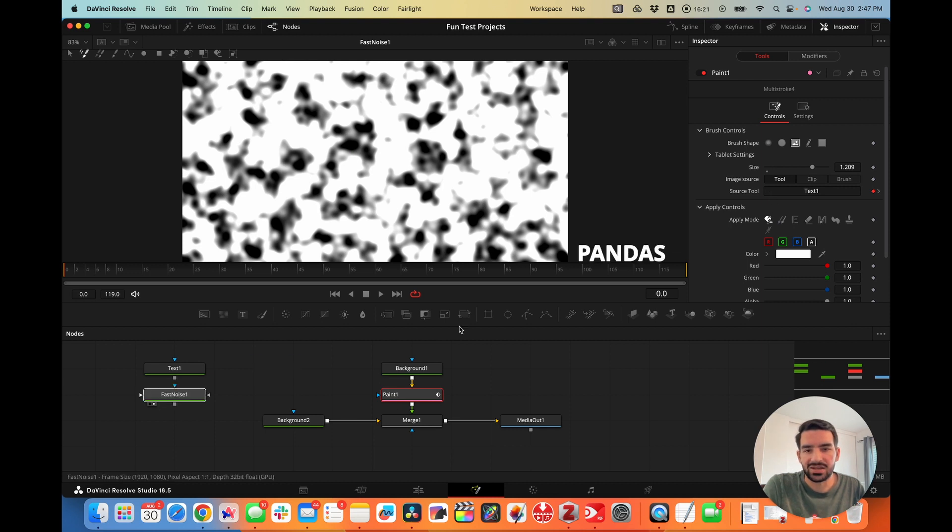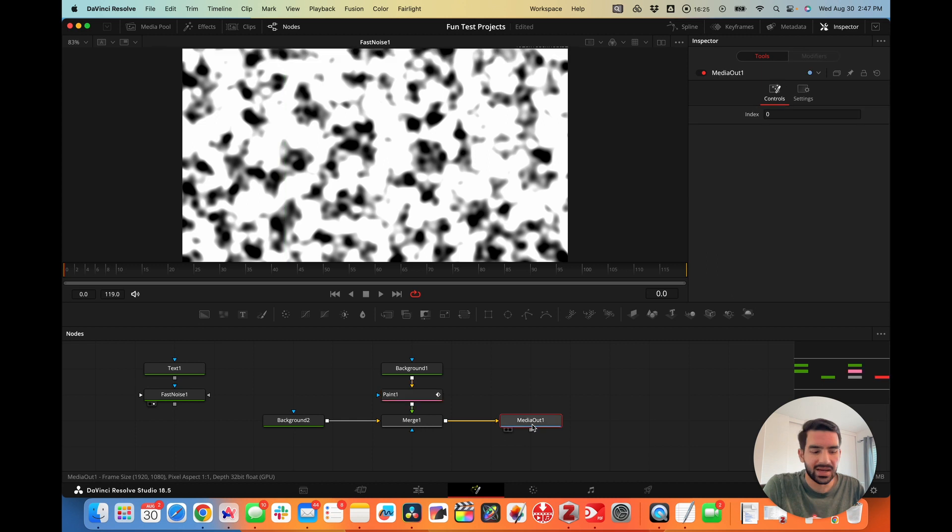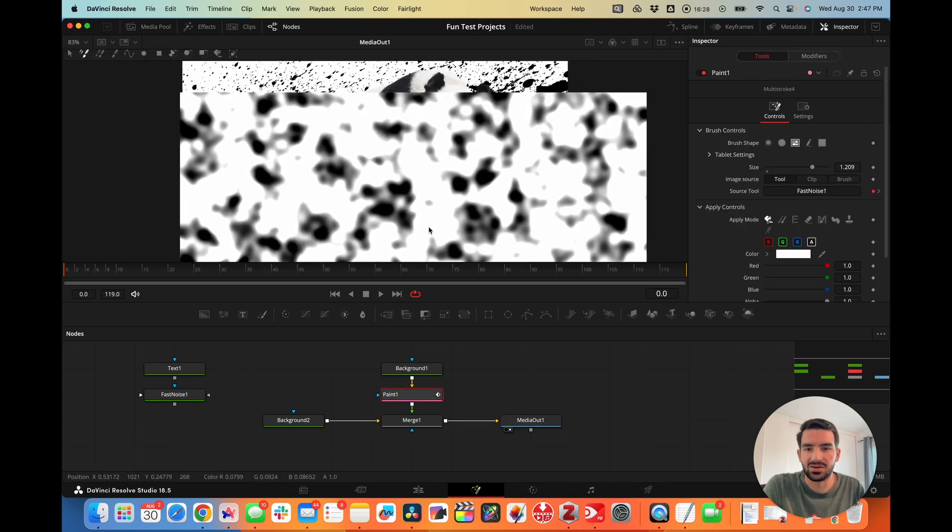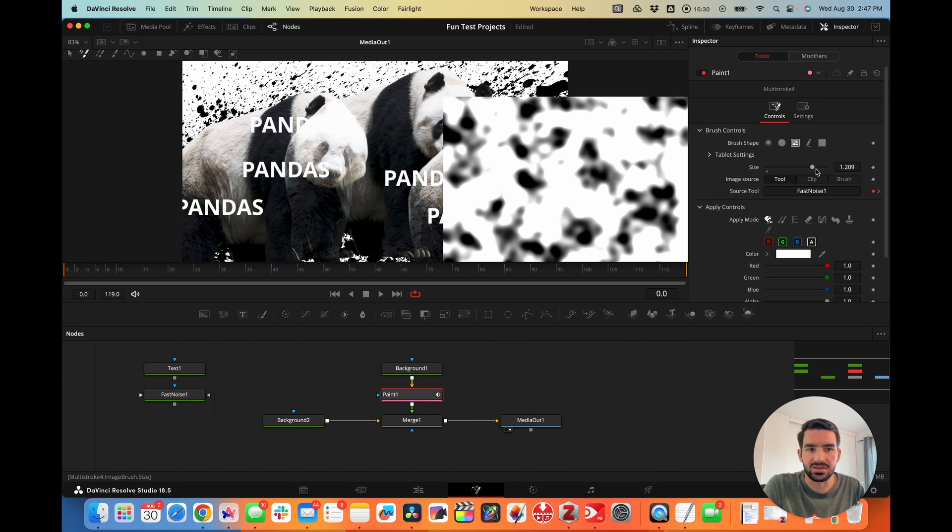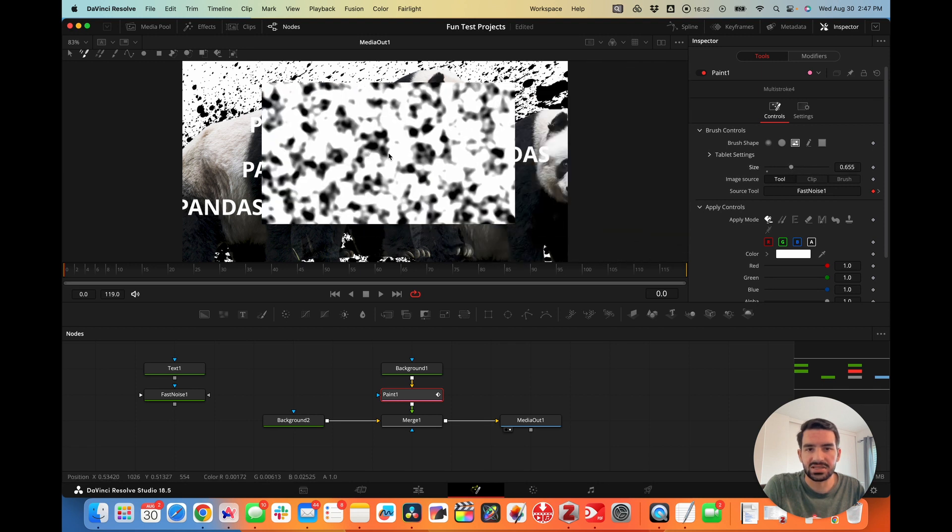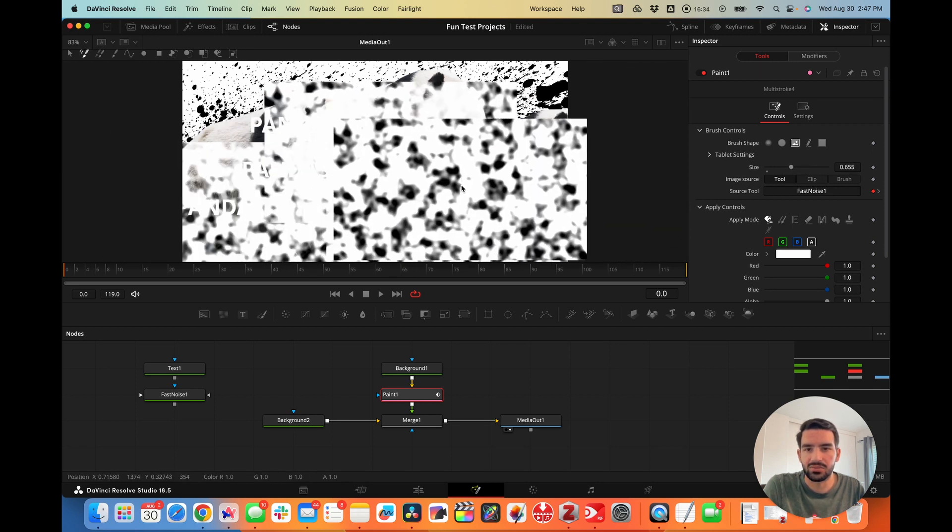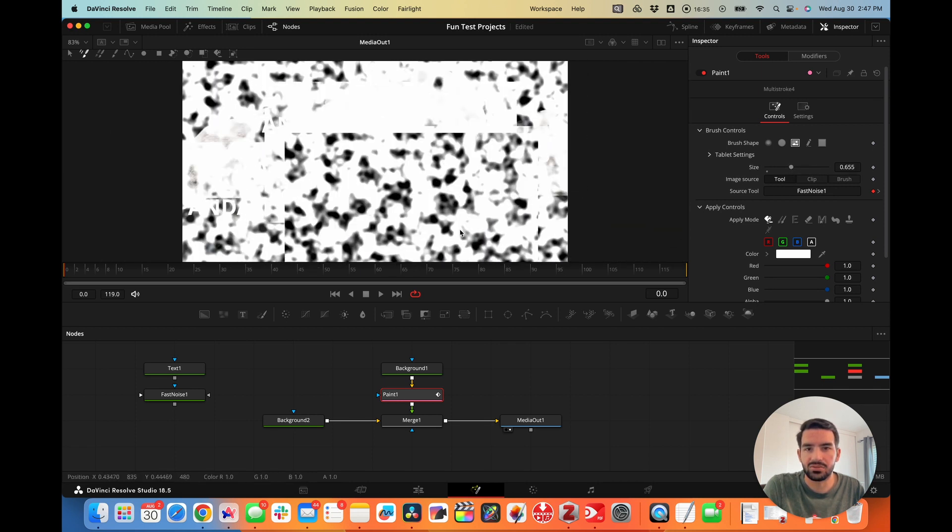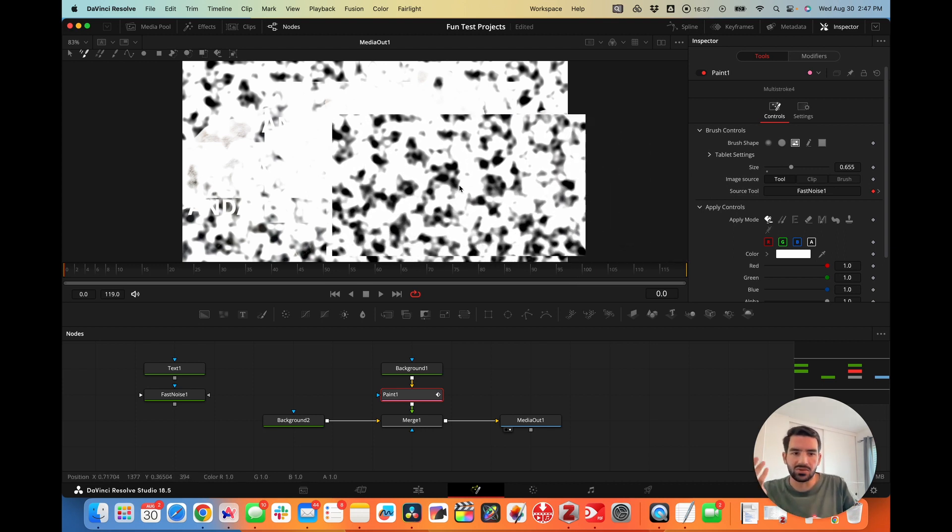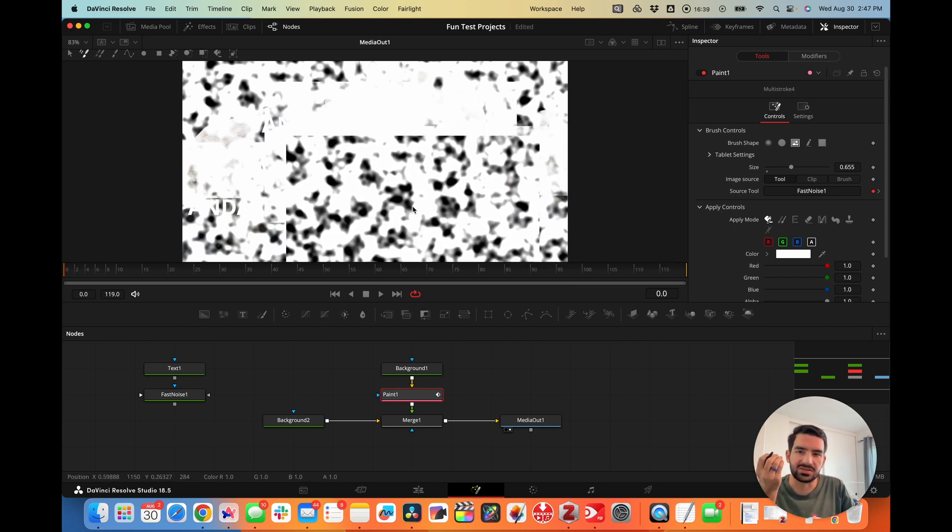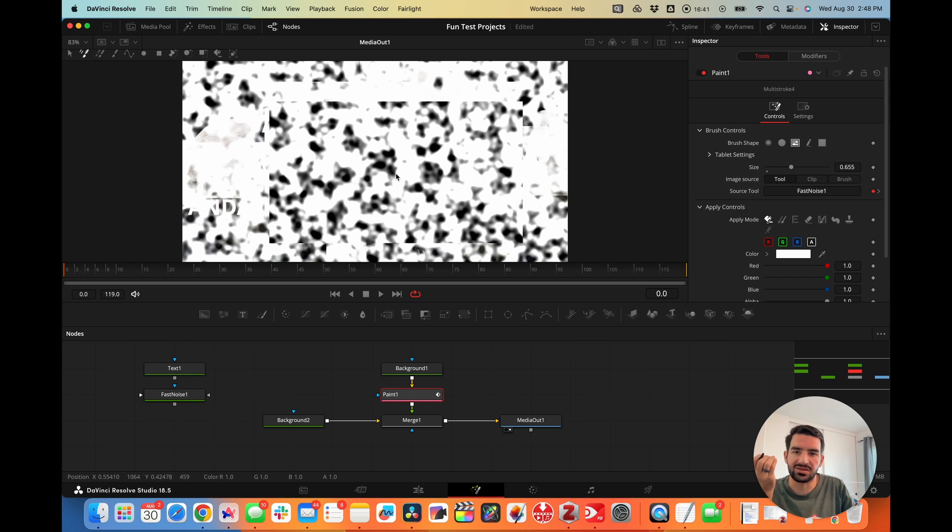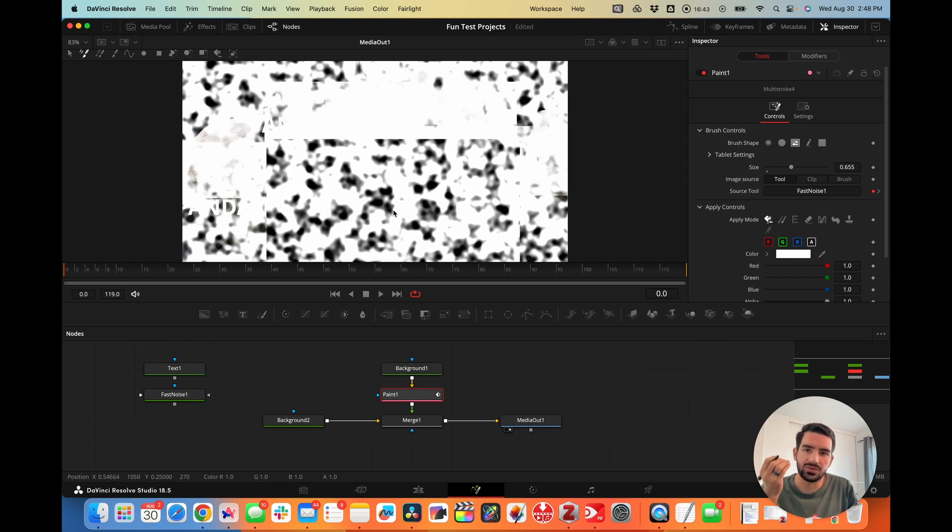If we drag the fast noise node on here and then view the media out, we can now paint on this fast noise node. It uses it like an image. Now we have this really bright fast noise node that is getting painted on like an image to your canvas.